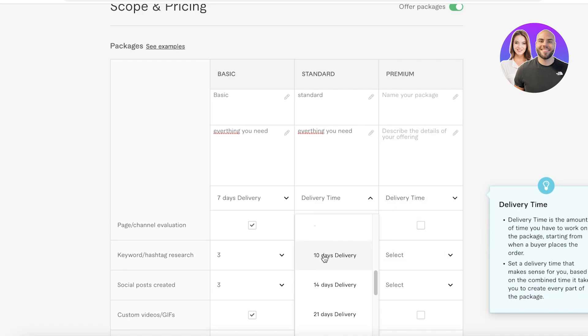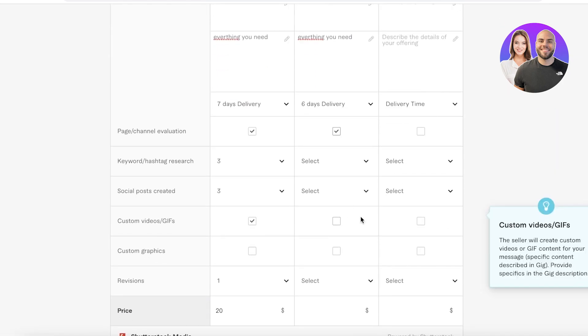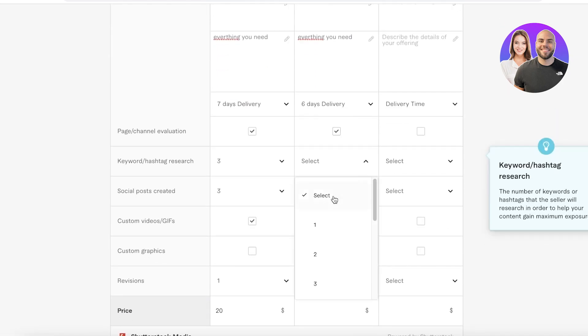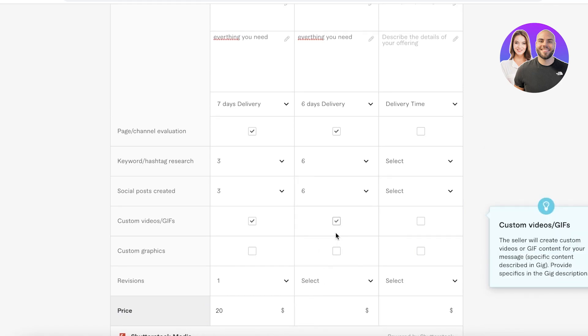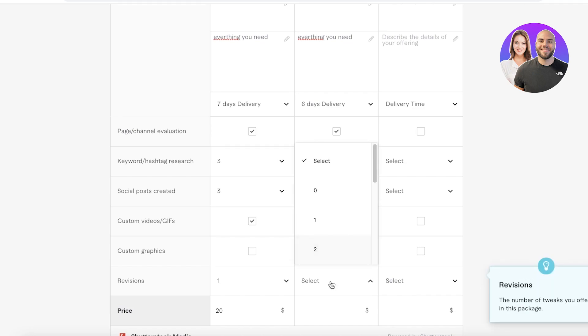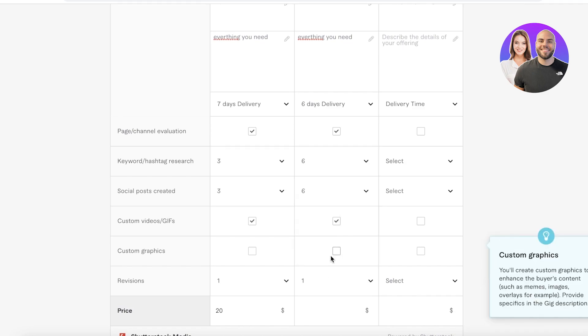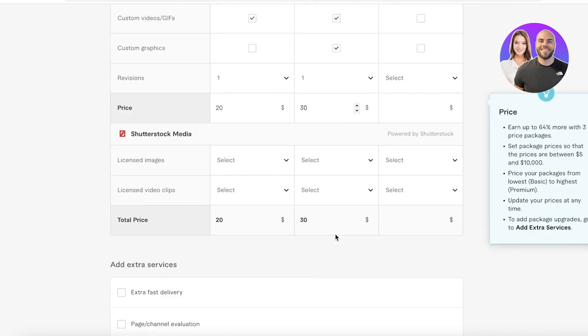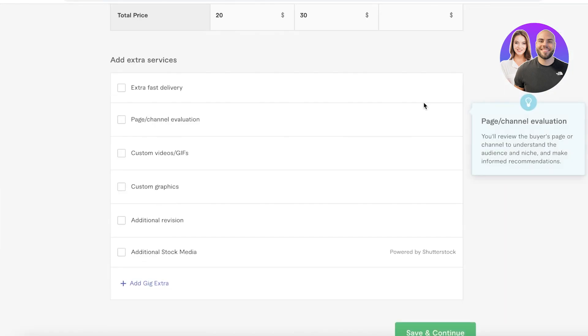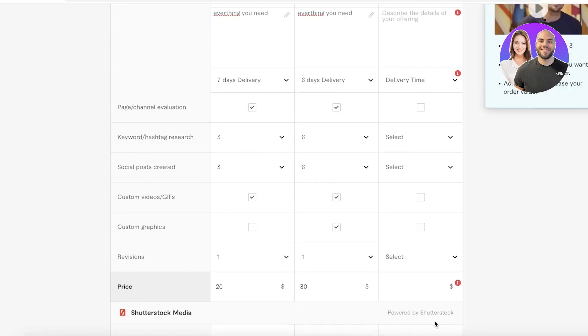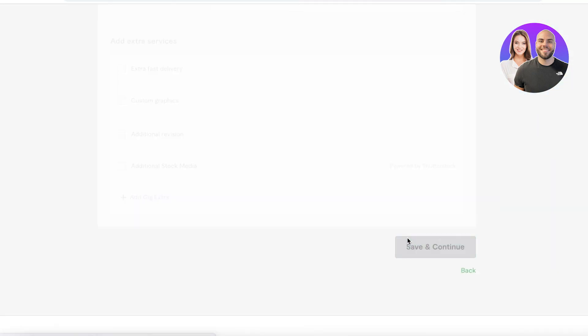I'm going to enter all the basic information. Let's say the delivery time for the standard version is six days with all of the other things, and let's say for that I provide six keywords and six custom videos as well as custom graphics and I provide one revision and that is for thirty dollars. Then you can go ahead and create your premium version. I'm just going to click on save and continue once I've created all my packages.